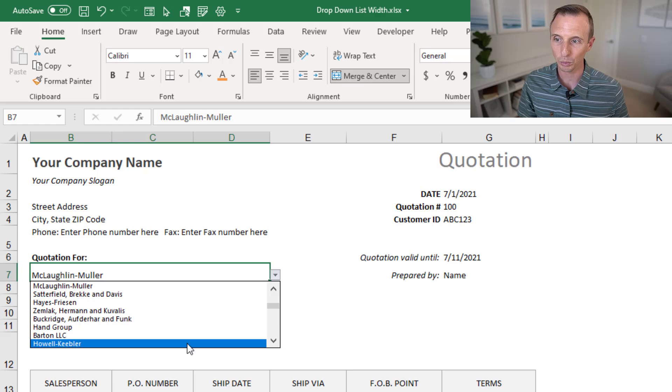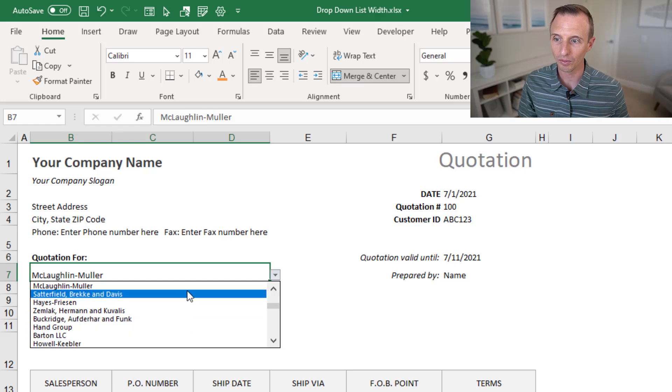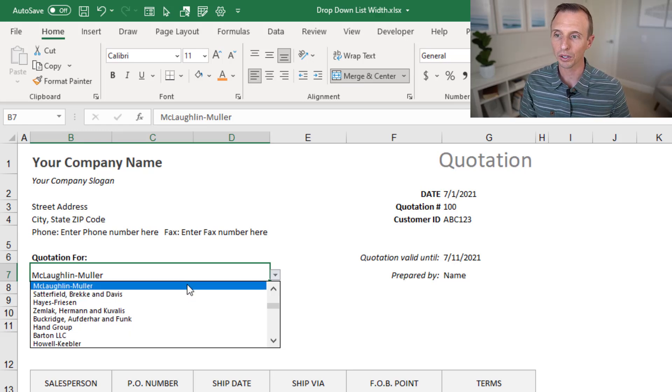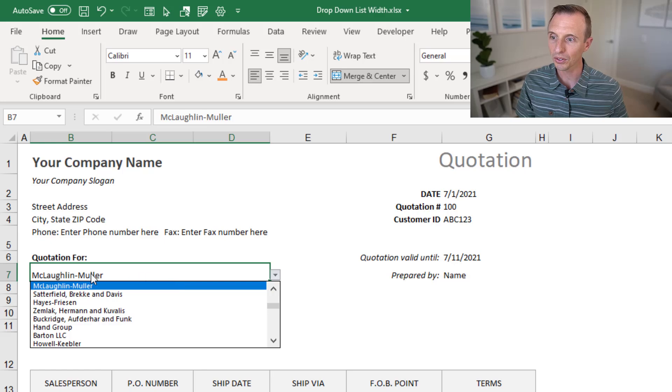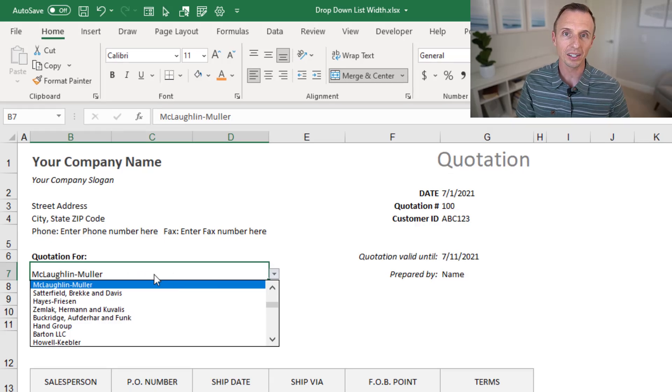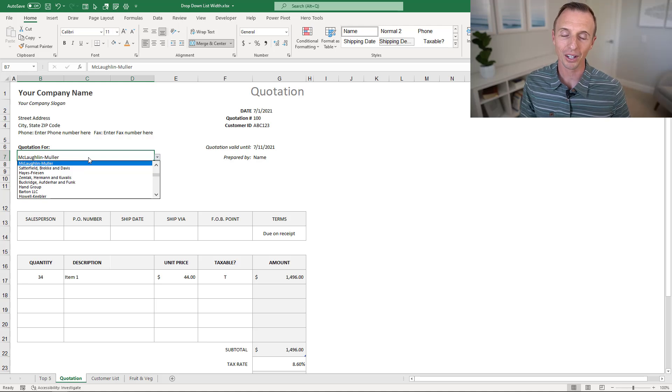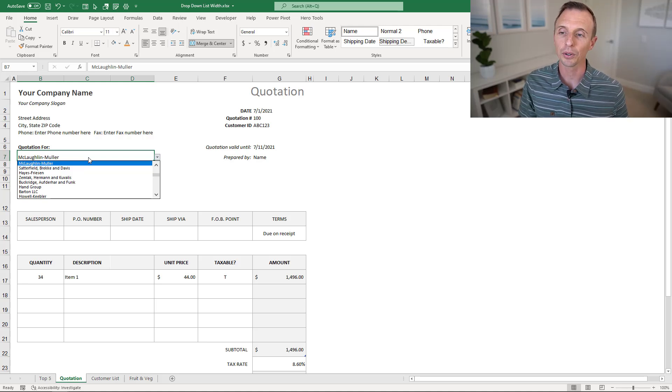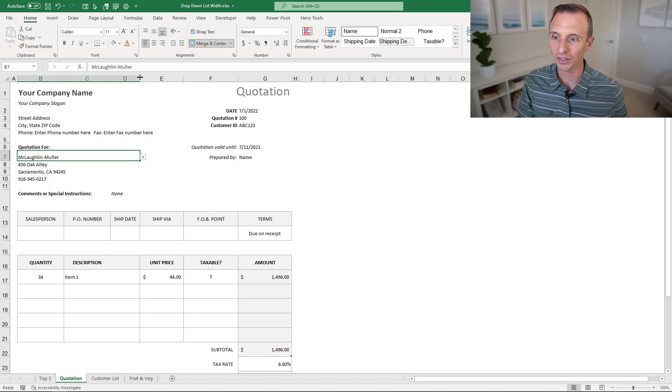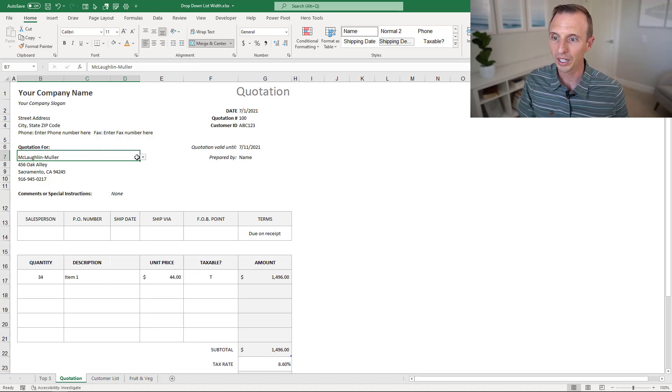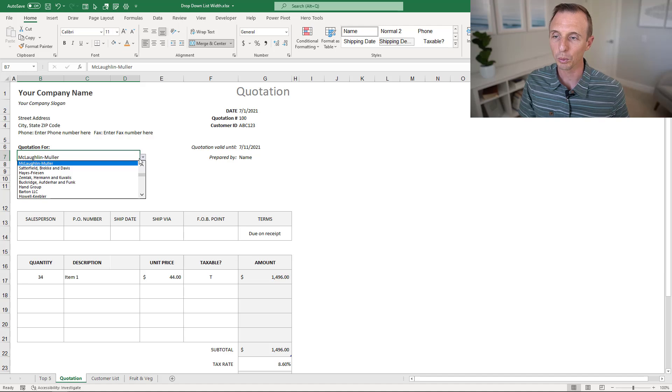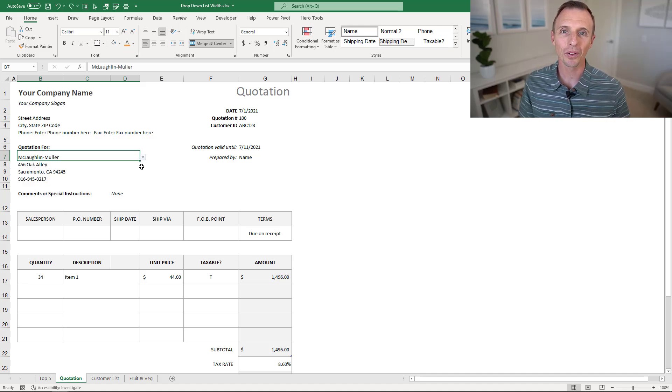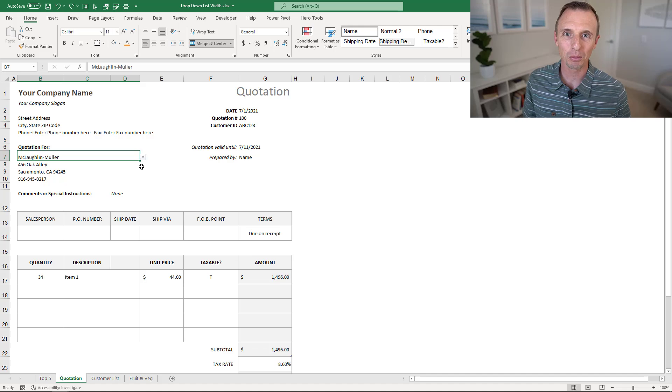So you might only need to merge and center two cells here, or three cells, or however many it is, depending on the data above or below your drop-down list. And of course, you can still resize any of these columns. So if we do need to resize this column, this will still work, and the drop-down list will just be the width of those three columns.